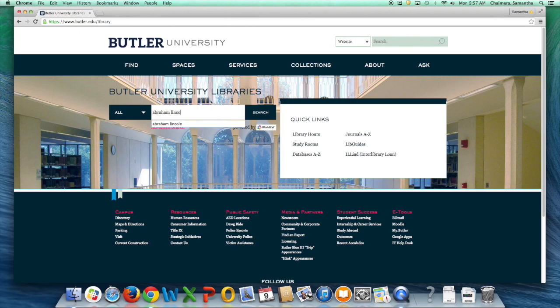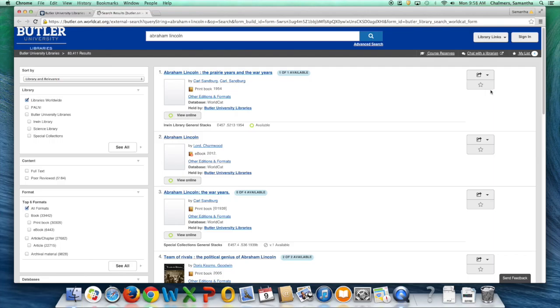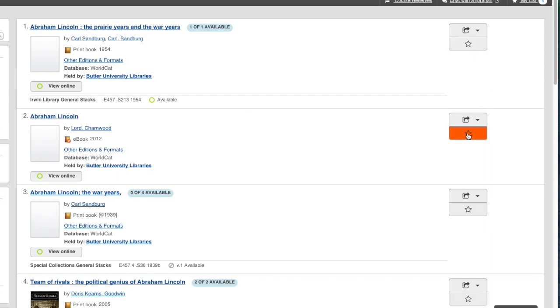In a search box, simply type in the book or books that you were looking for. When you find what you were looking for, you can add them to your list by clicking on the Add to List button.